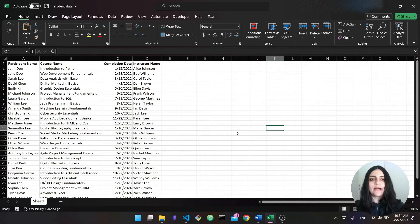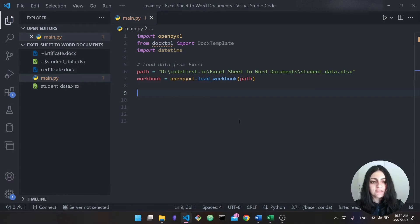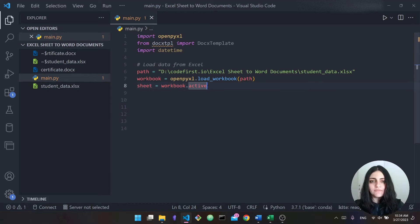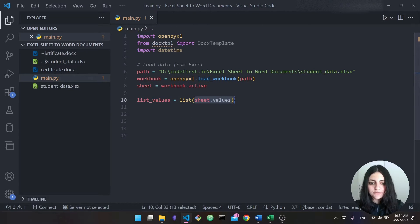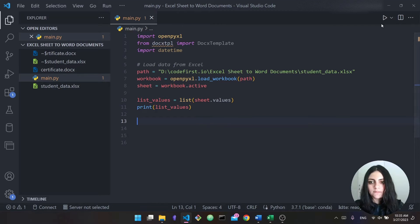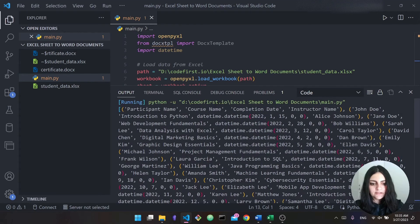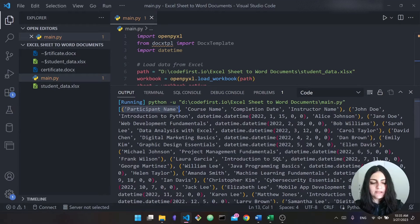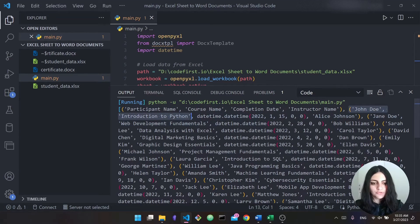Now to actually get the data, it's just one line: 'list(sheet.values)' saved in a variable called list_values. If we print it and run the program, you can see all our data from the Excel sheet has been loaded into Python. We have our headers — participant name, course name, completion date, and instructor name — followed by tuples of all the data. For example, John Doe took 'Intro to Python', here's the date and time, and his instructor was Alice Johnson.